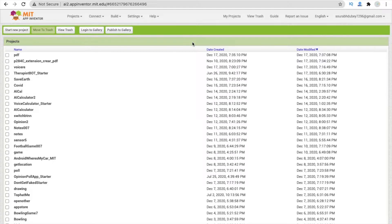Hi guys, this is Saro. In this video we will learn how we can create an AI Notes app using MIT App Inventor.